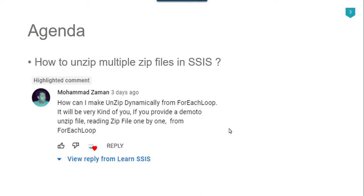In this video we will be unzipping files using 7-zip. 7-zip is an open source software so you can use it in your production or development environment and you don't need to purchase a license because it's open source. So let's see how we can do that using SSIS.